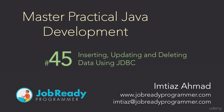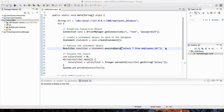Hi there, welcome to this lecture. In the previous lecture, we used JDBC to interact with the database and we ran the select query to get data from the database. In this lecture, I'm going to show you how to send a command to the database to change data. Instead of querying the data, we're going to be changing the data by inserting more data into the database using JDBC.